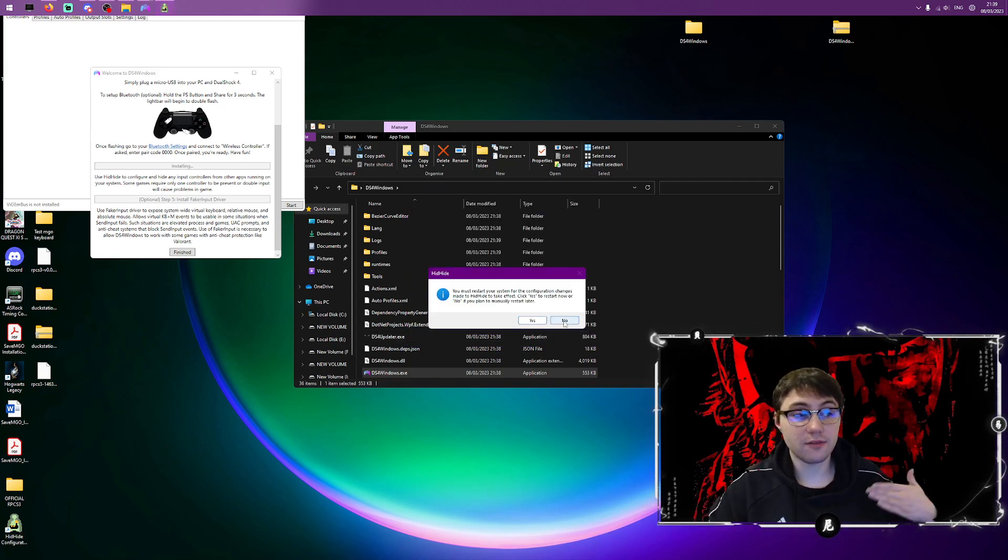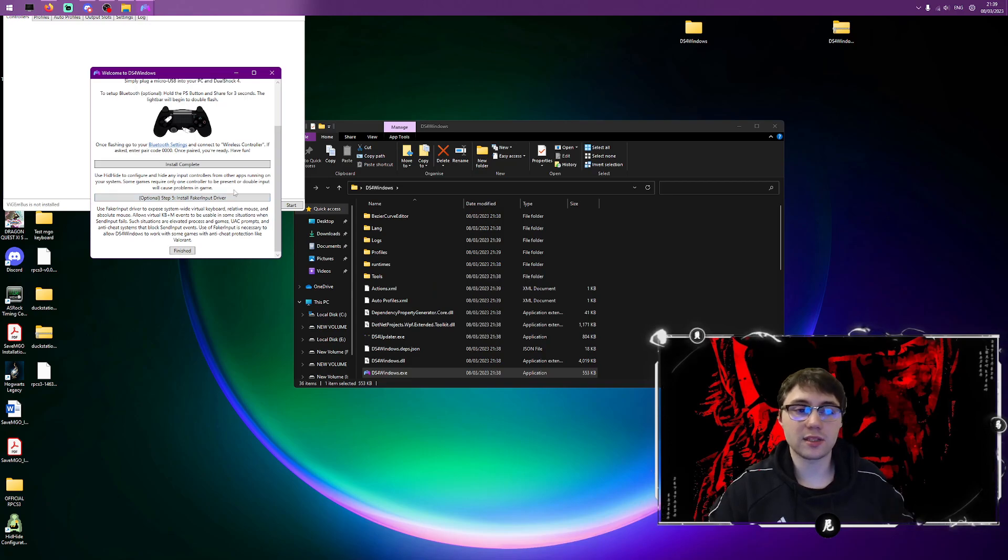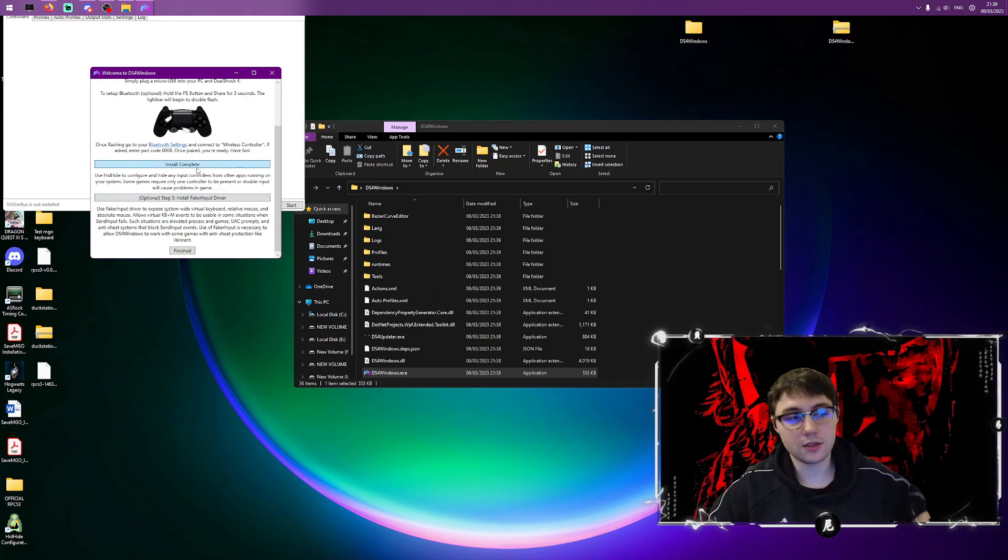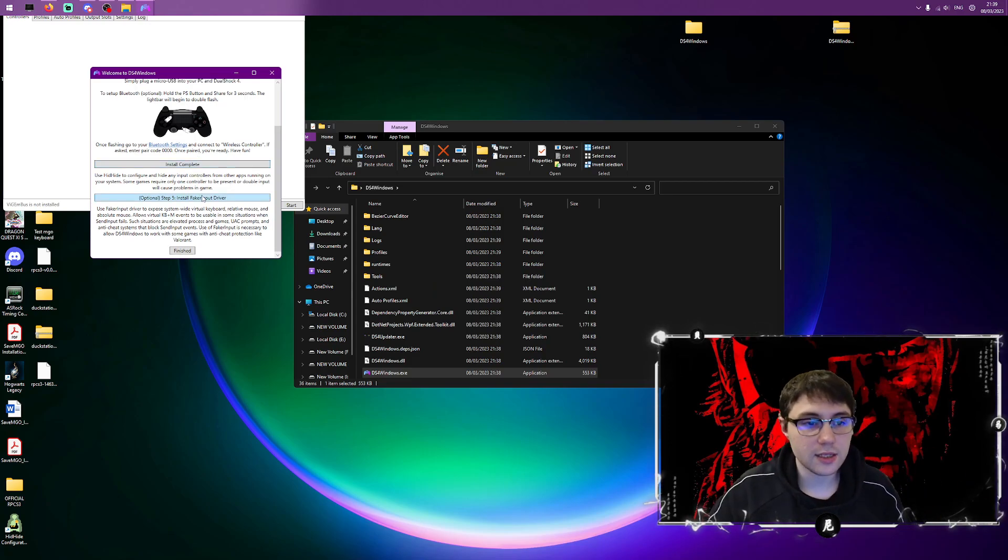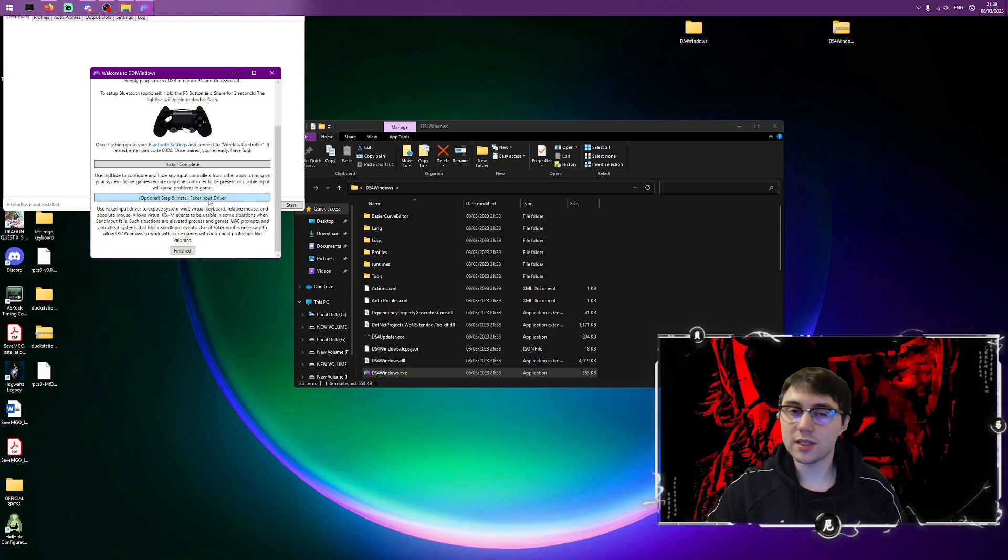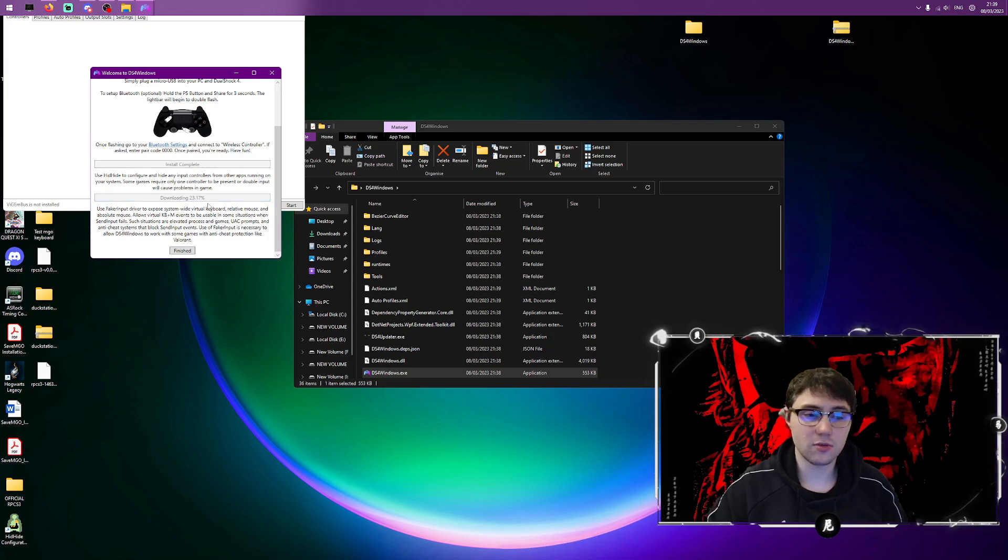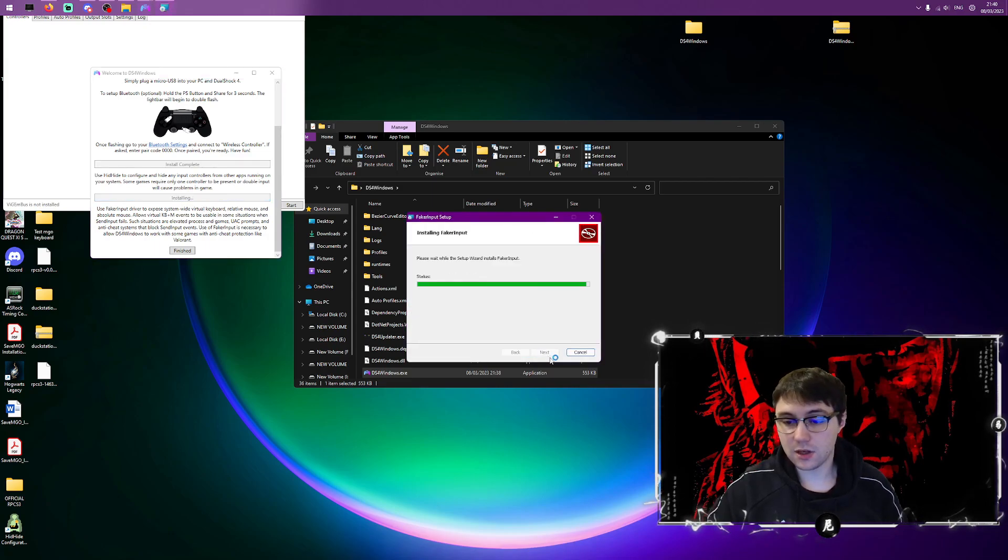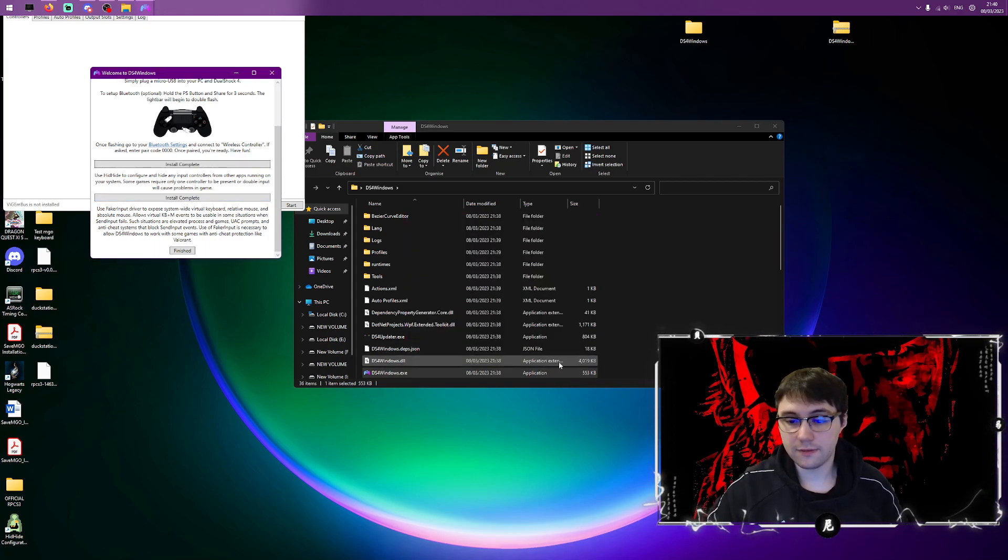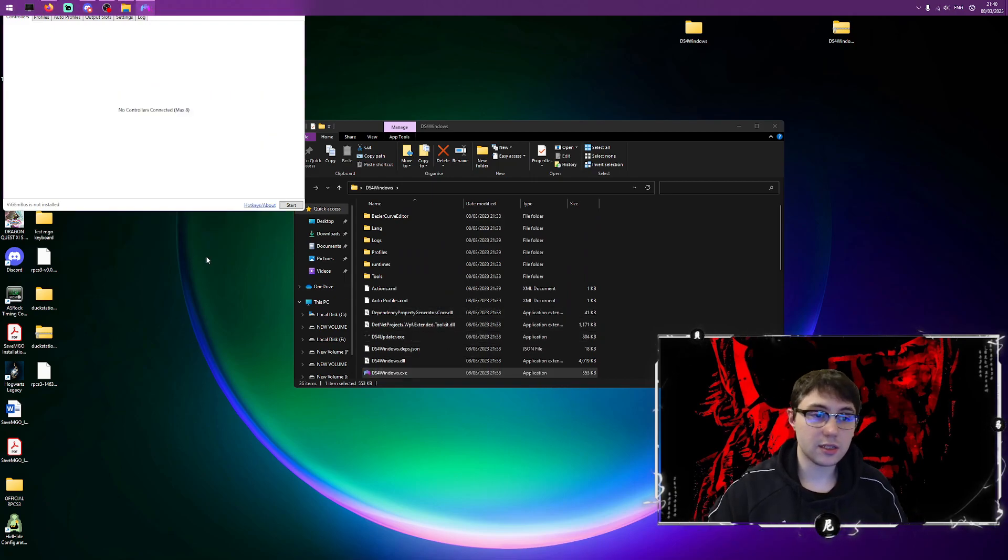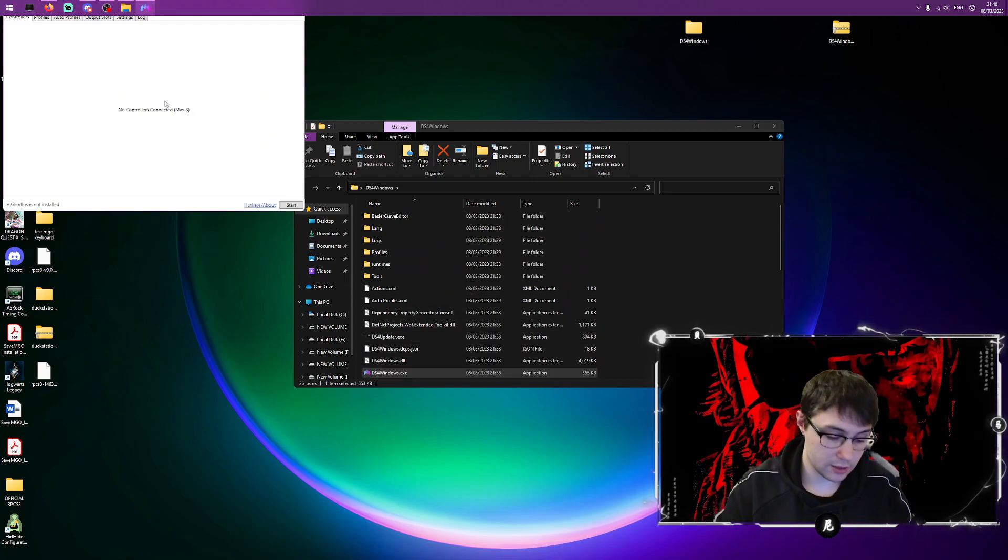I'm going to press no to the restart for now. Obviously it's good practice to restart once you've installed stuff like this. This I don't necessarily recommend but I like to install everything anyway. I doubt you'll use it though based on what it is. Accept, install, finish, and then I'm just going to click finished so we're ready to go.